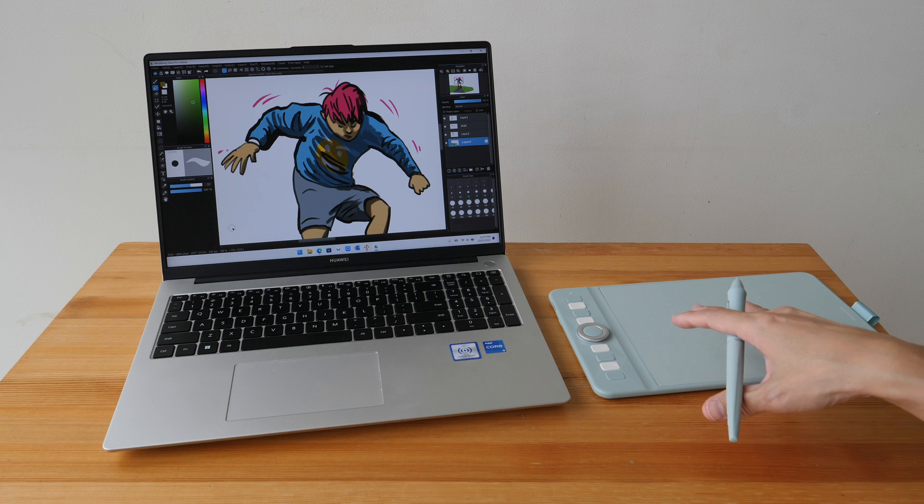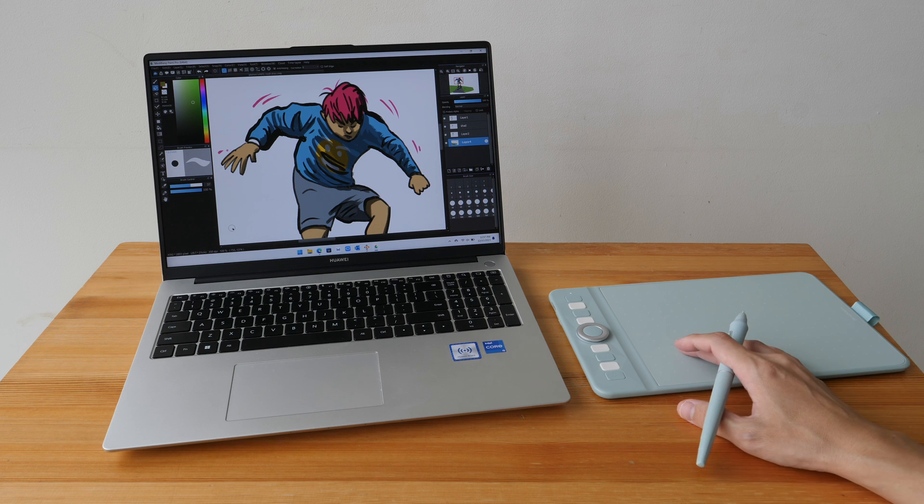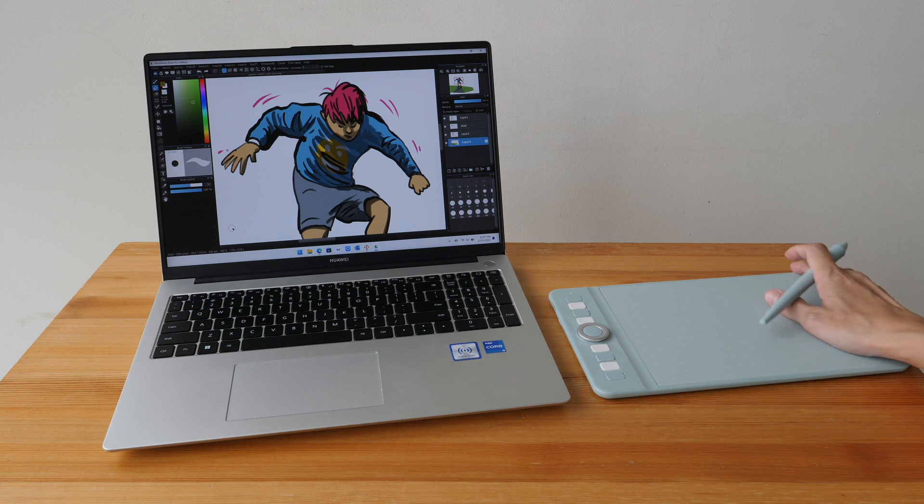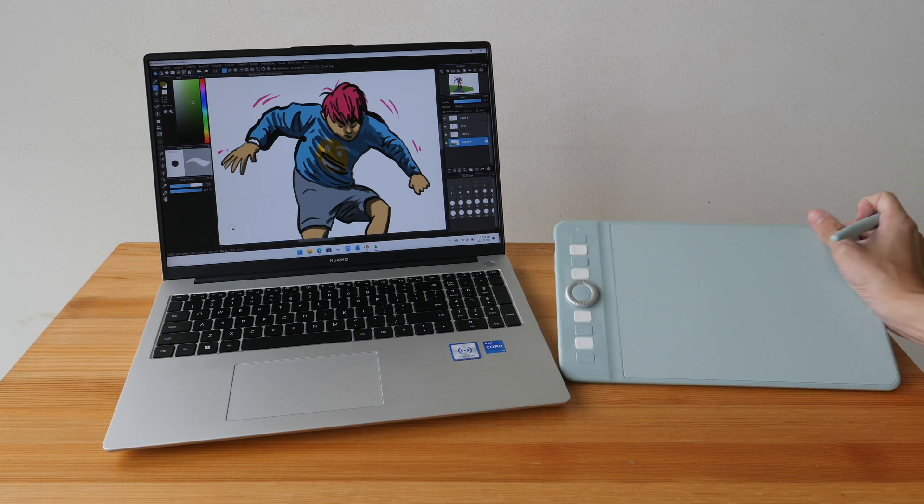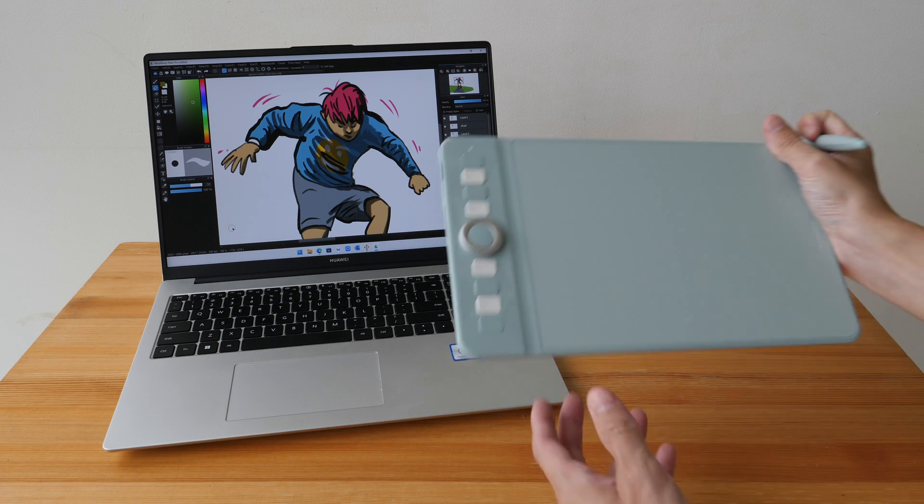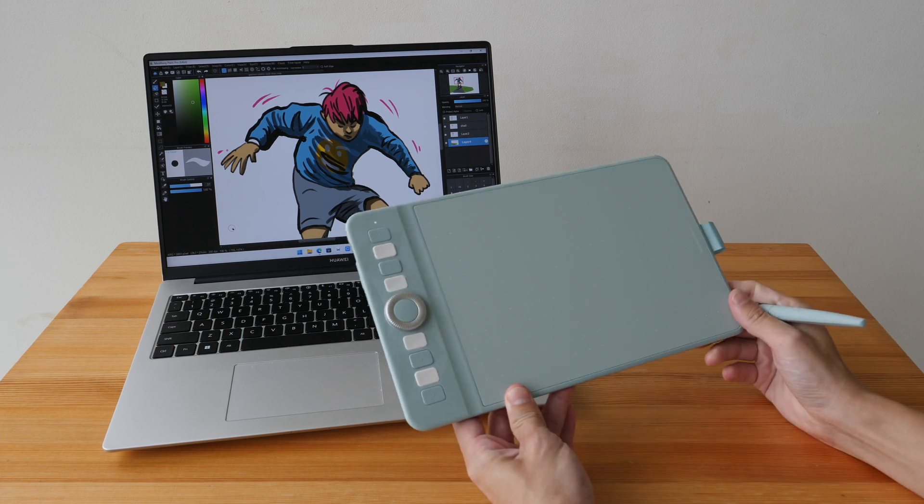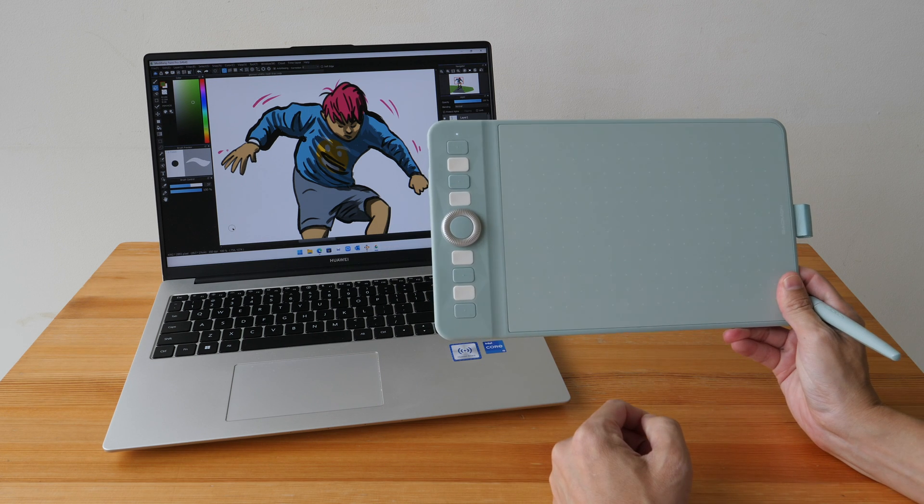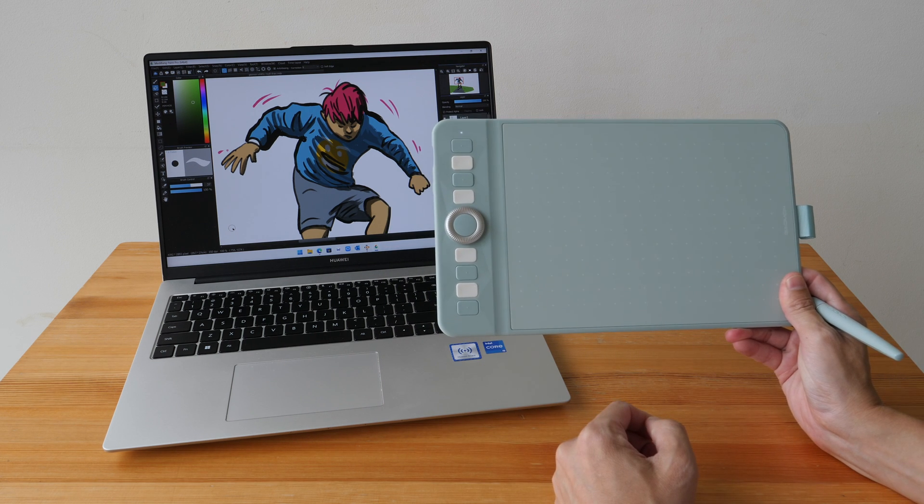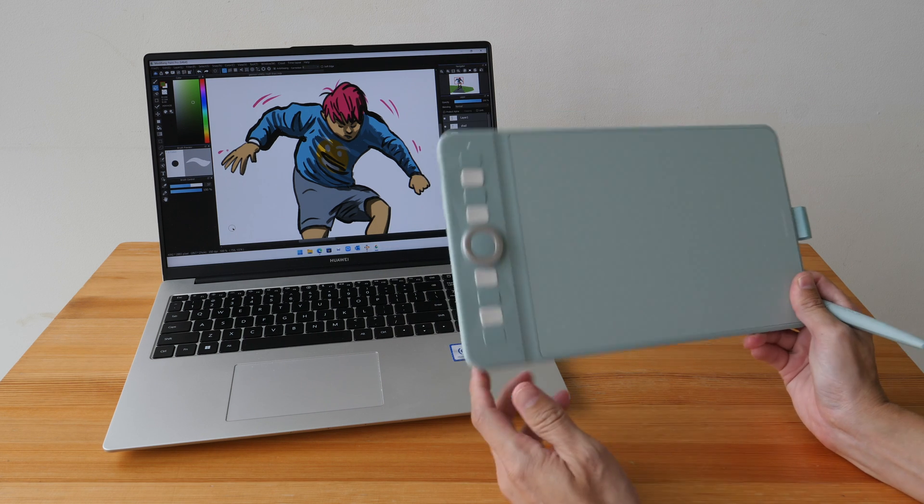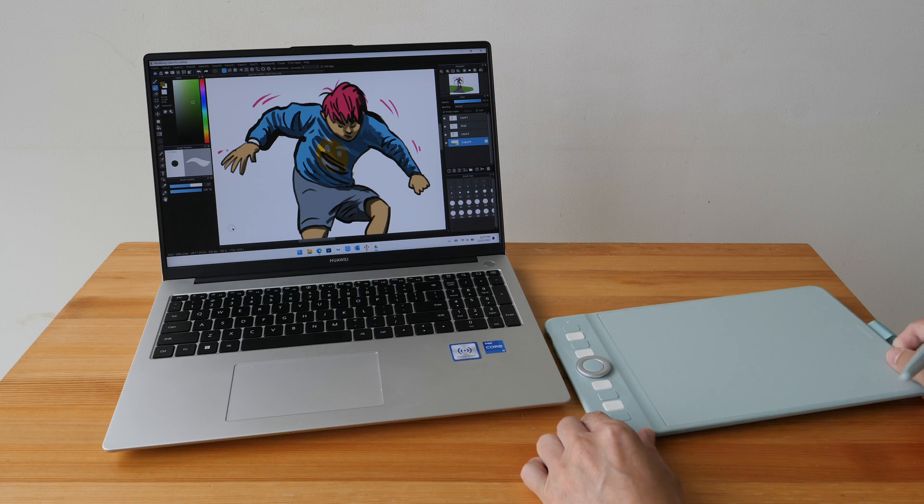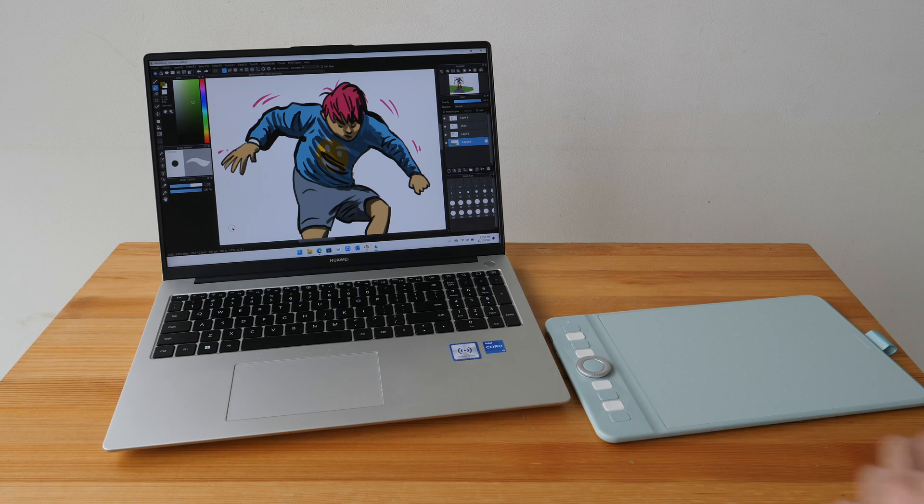Alright, I hope this review is useful. And if you guys are interested to get the Gaomon WH-851, you can check out the purchase link that I have for you in the video description below. See you guys in the next video. Bye.